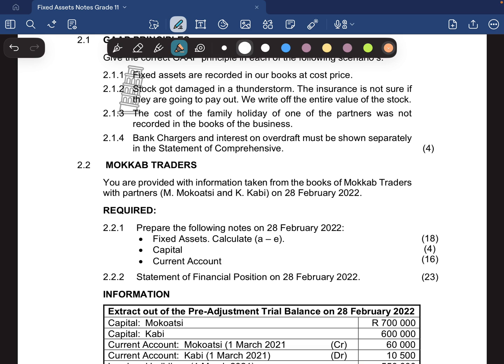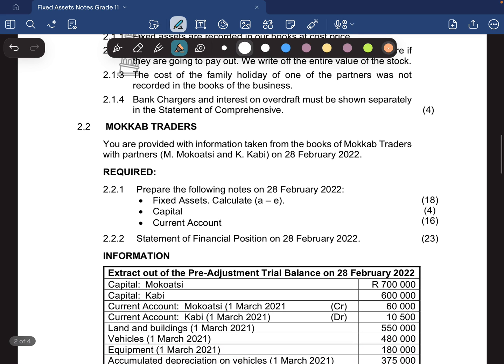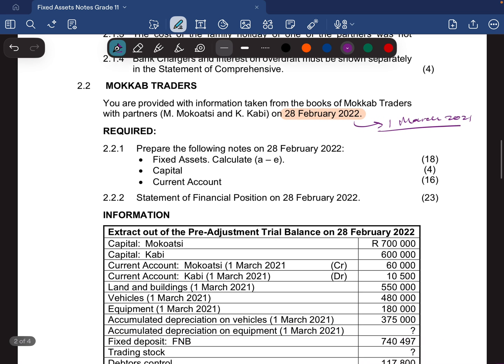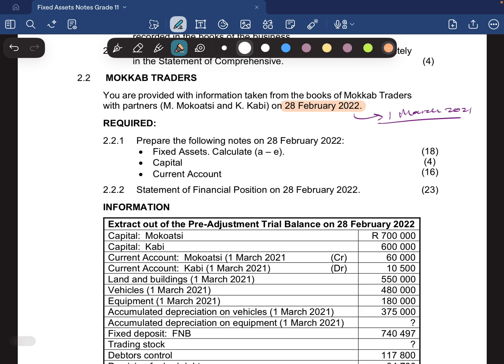I promise you I'm not going to bore you with a long video, because I know most of you don't like those long videos where you probably fall asleep. So here we're looking at Mock-up Traders. You are provided with information taken from the books of Mock-up Traders, with partners Mokawati and KKB, on the 28th of February 2022. From here we know that our year began on the 1st of March 2021, which will help when determining our timeline. The notes we're focusing on today are the fixed asset notes.